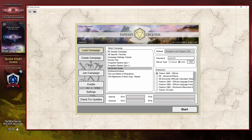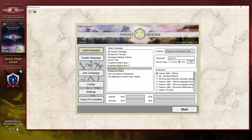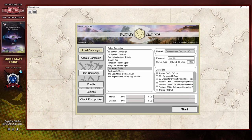As a DM, if you have already created a campaign and are looking to bring it back up so your players can connect to the next session, all you have to do is make use of this load campaign button on the left side of the menu. This will update the right context to show you all of the campaigns that you have run in the past. Simply double-click on the campaign you wish to load or select it and click the start button. If you need to make changes such as adding a new extension, updating the password, or changing the server type, this is the time to do it before you start up the campaign again.